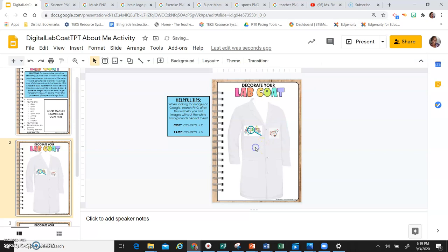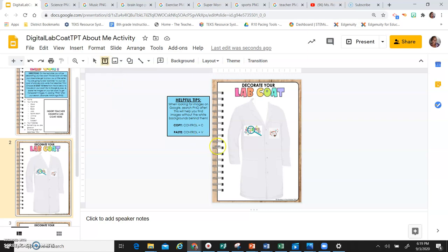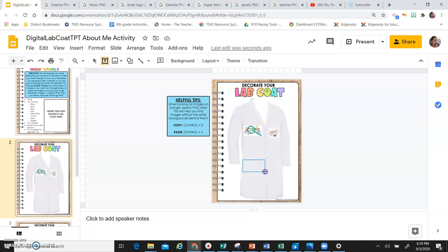Another option: you want to put words, you can search for words or you can go to text box here. Click on it, and then you are going to draw your text box onto your lab coat.